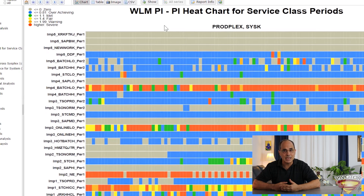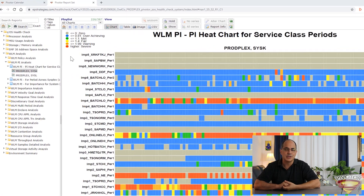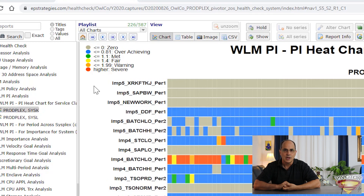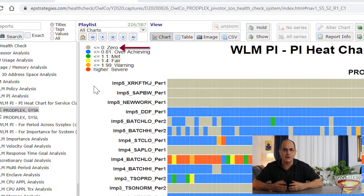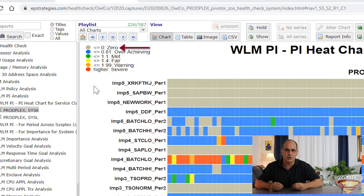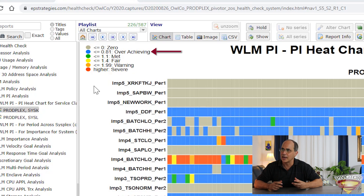What do these different colors mean? Look at the legend at the top. The first color is grayish, which indicates performance index values of zero — meaning the work was not running during that period of time. It's interesting to see which service class periods have no work running. The next color is light blue, for values of 0.81 or less, showing work that has easily met its goal value and always achieved its goal.